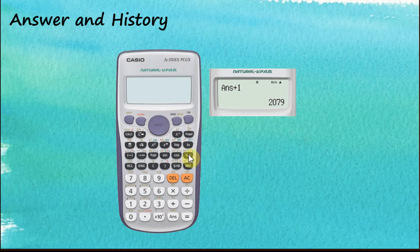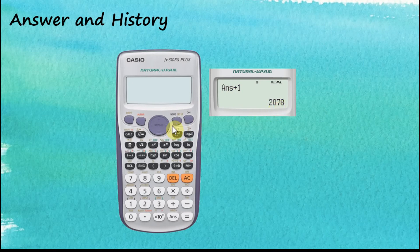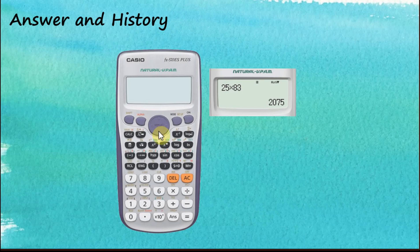To see the history of calculations, we use the up and down arrow keys. Let's clear the screen first. When you click the up arrow key, it brings you to the last calculation performed. The last calculation was Answer plus 1 with result 2079. Clicking up again shows the second-to-last calculation: Answer plus 1 with result 2078. You can keep pressing up to see earlier calculations. You can use the up and down arrow keys to go back and check those calculations.